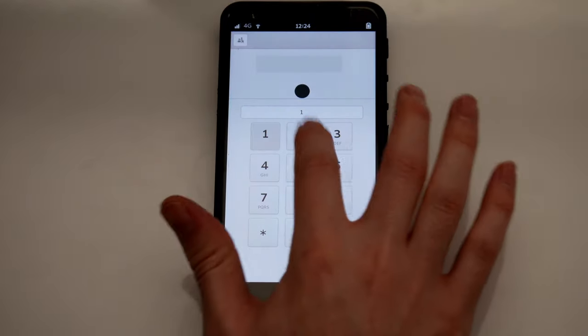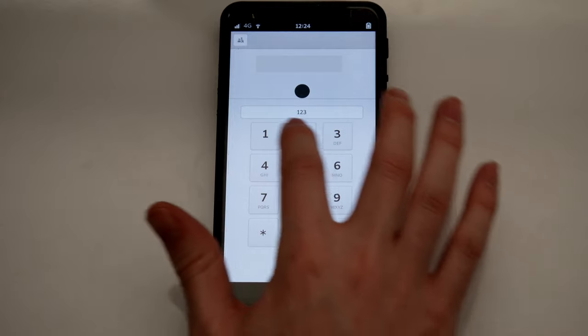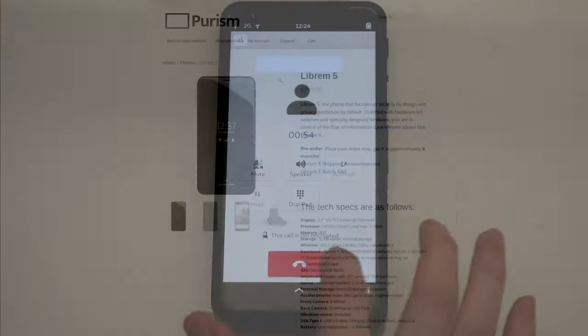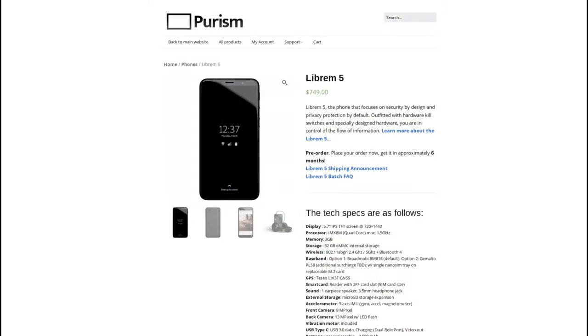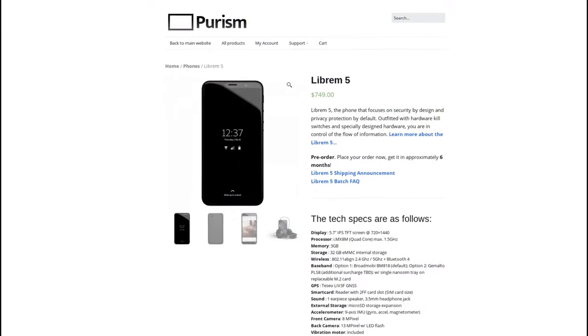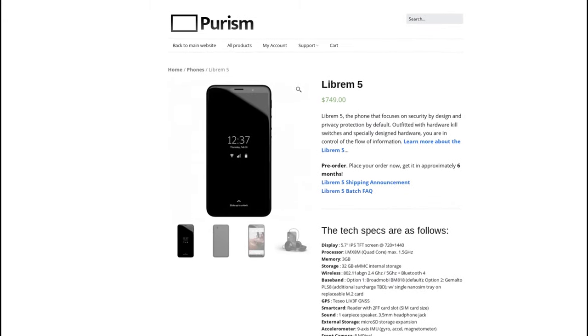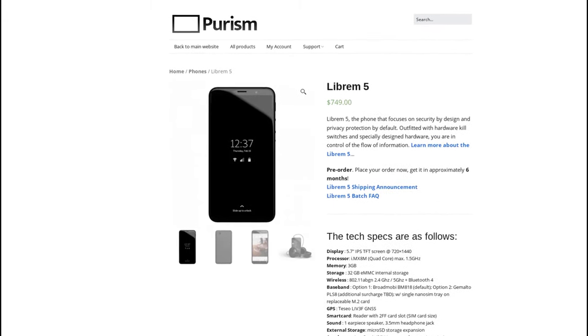We'll go over some of the other core applications soon. The Librem 5 is available for pre-order now. Head on over to puri.sm to get in line.